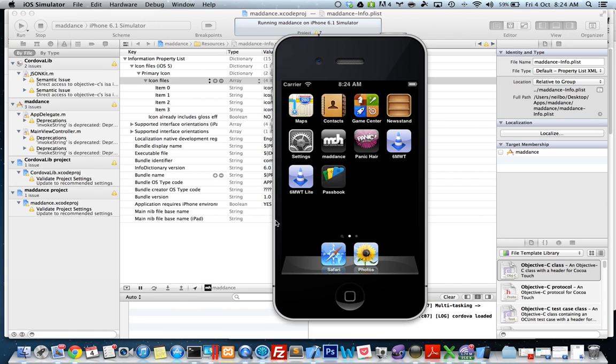Okay, so that's pretty much how you get your app started. And next we're going to incorporate the child browser plugin.